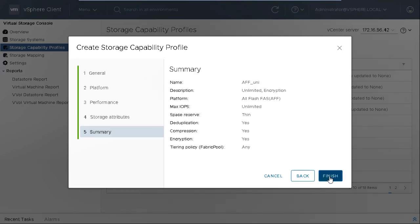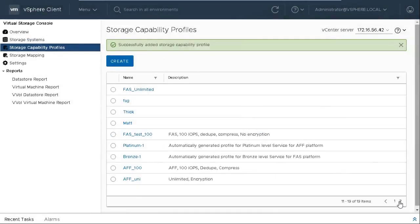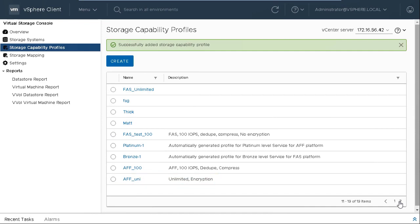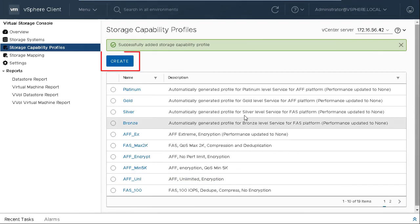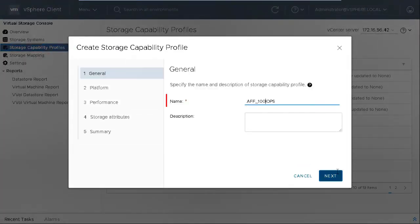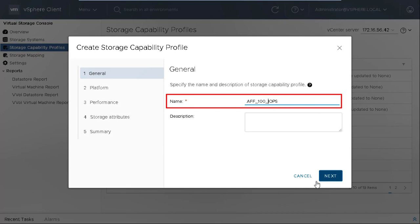Review the summary and then click Finish. You can simply create another SCP for AFF platform and with 100 IOPS following the steps described here.